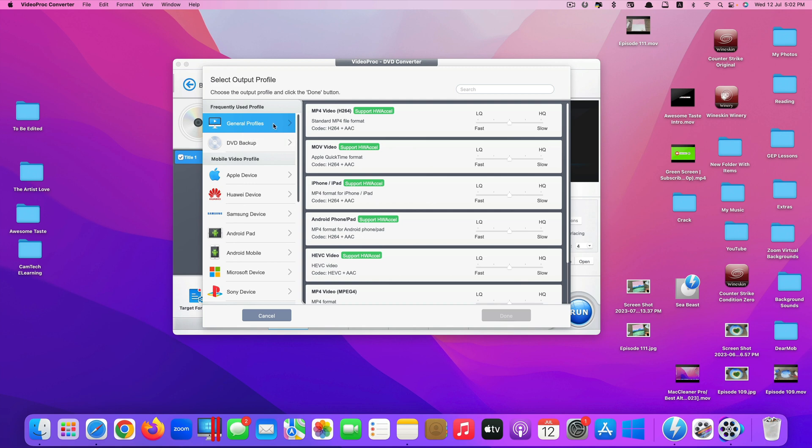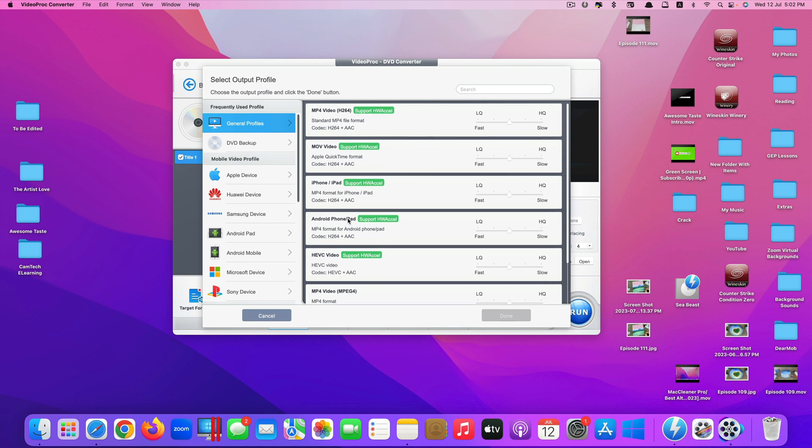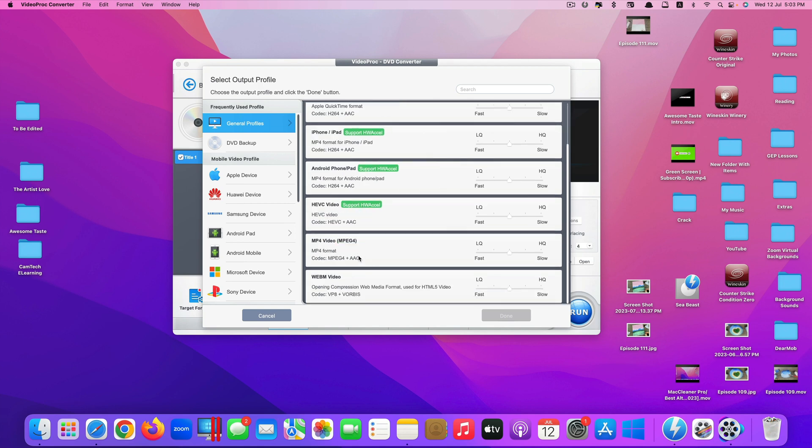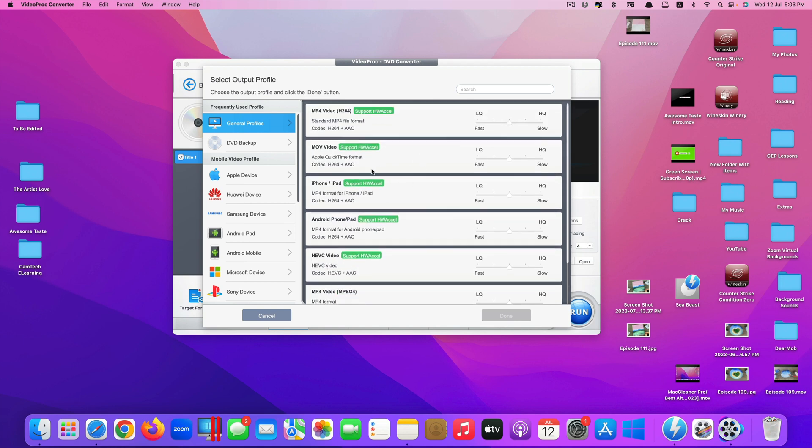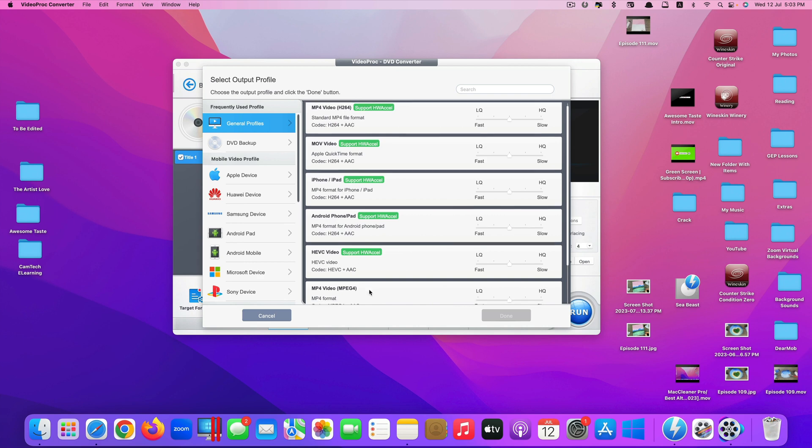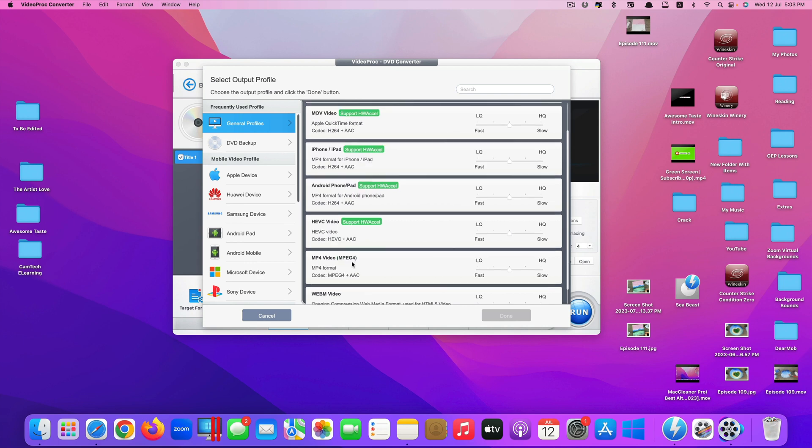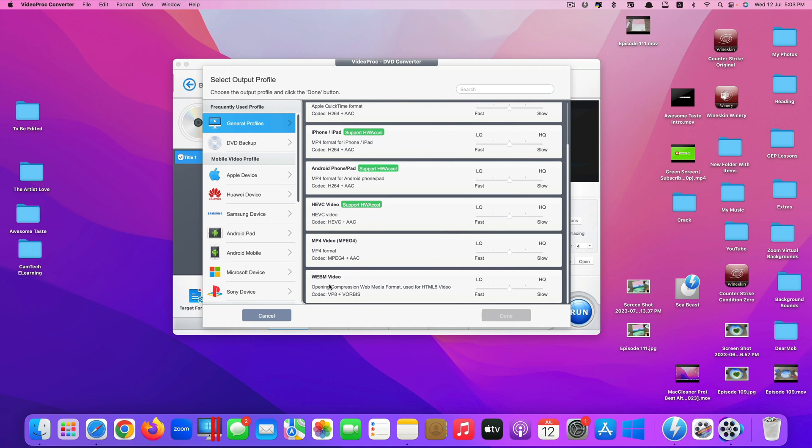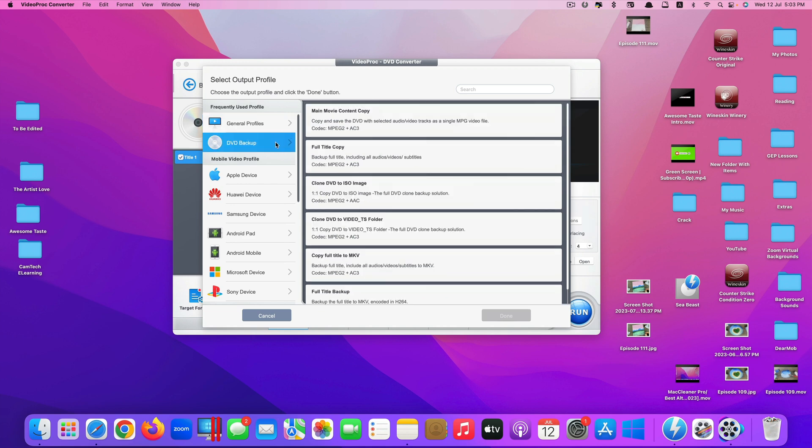So again, they have lots of different options for you. For general profiles, they have lots of different options like MP4, MOV, iPhone, iPad, Android, HEVC MP4. It's similar to the first one but the first one is H.264. This one MPEG4. We also have WebM video as well. You can also backup the DVD that you have.